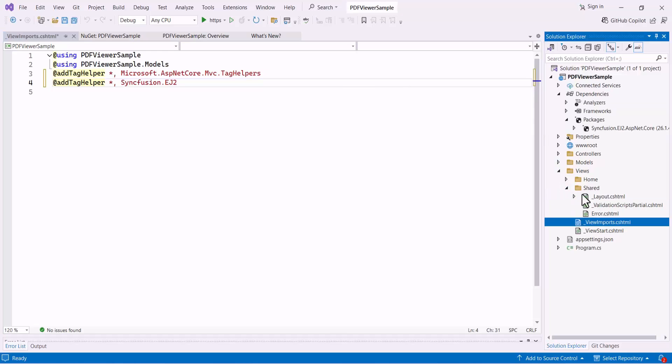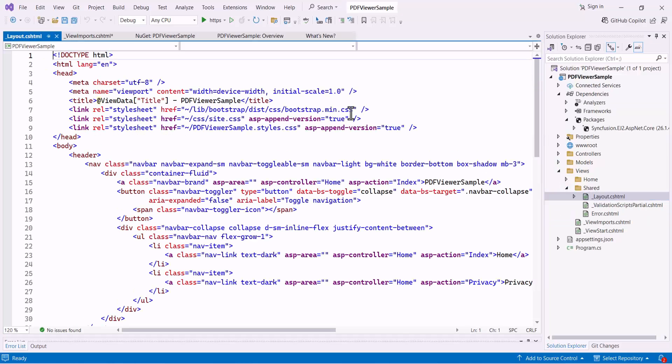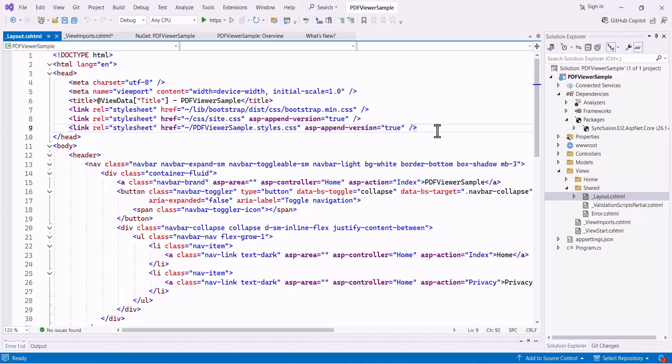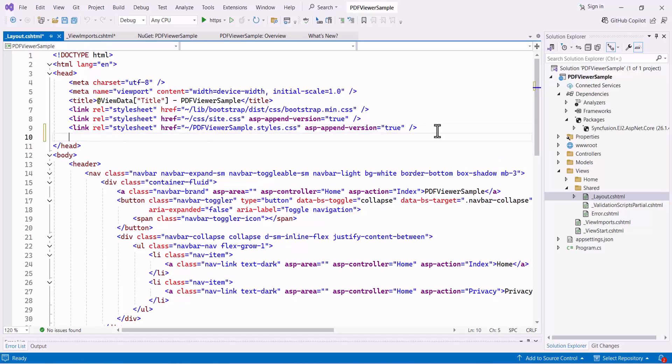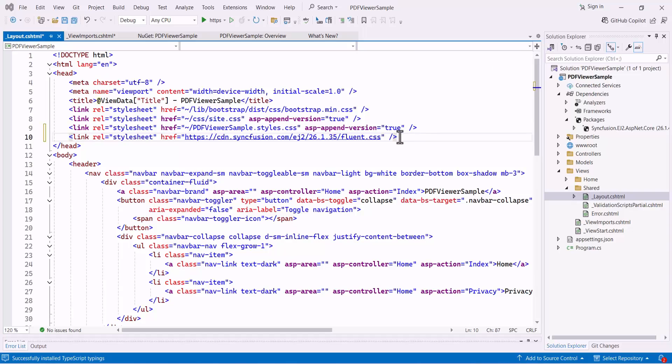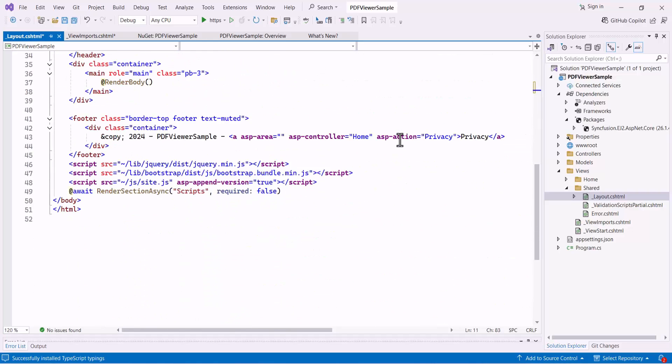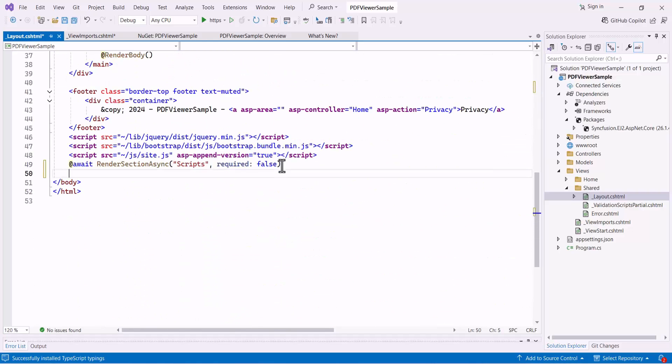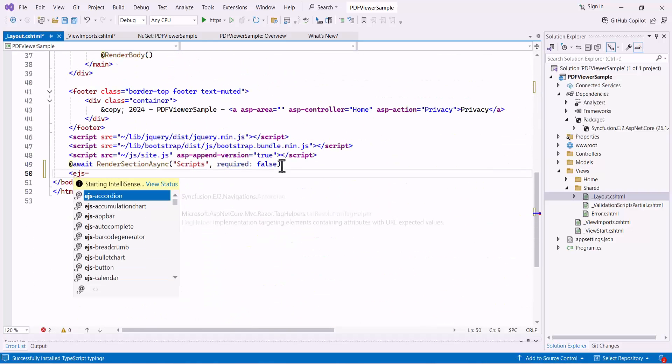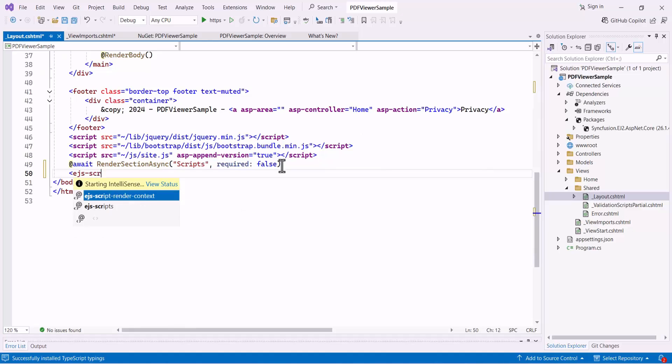Then I navigate to the Layout CSHTML file under the Shared folder. Within that file, I add a Syncfusion CSS style reference using the CDN link. Next, I add the script reference using the CDN link. Afterward, I register the script manager using EJS script tag at the end of the body section.